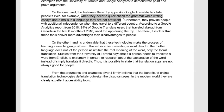It's really just as simple as saying: just put the text in your native language and it comes out grammatically correct in your target language. Furthermore, they provide people with additional independence when they travel to a different country. According to a Google Analytics report from 2018, 84% of Google Translate users that traveled abroad from Canada in the first six months of 2018 — you don't need a comma here — used the app during the trip. You could just say that it is clear that these tools deliver many advantages to people. That makes sense.